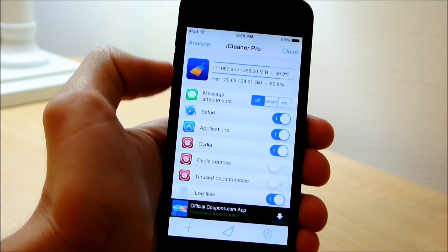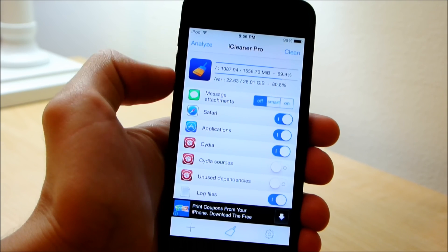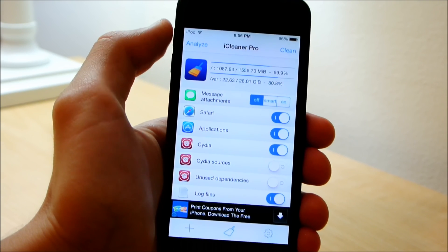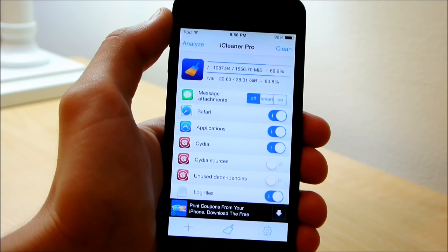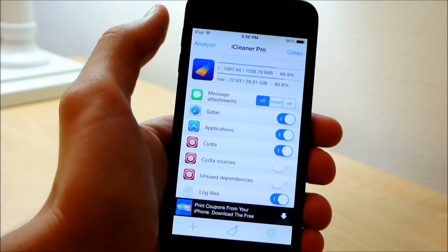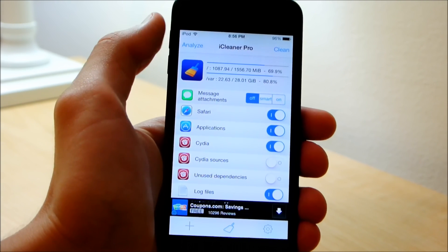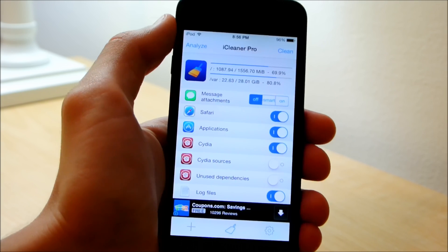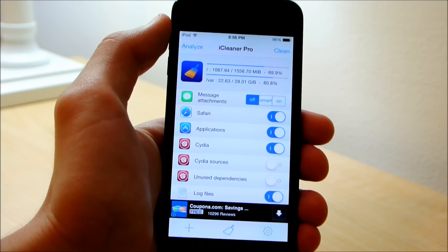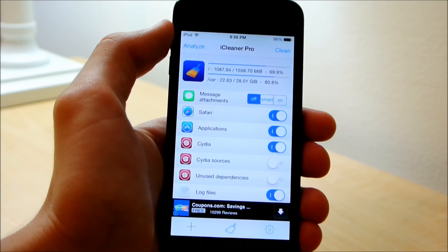Now you do have this interface right here where you see your disk usage and you have the option to clean your device. But we're not going to use this, or at least you can use it but it's not what we're looking for.